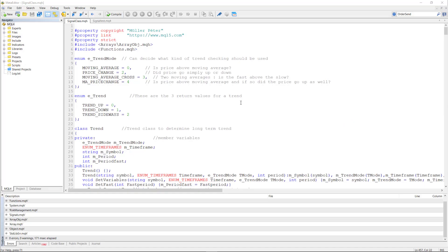Now before we dive into the details, let's take a quick look at the code we'll be discussing today. The code is designed to create various trading signals based on trend analysis using different indicators. It's organized into classes and functions, each with its own role in the trading strategy.